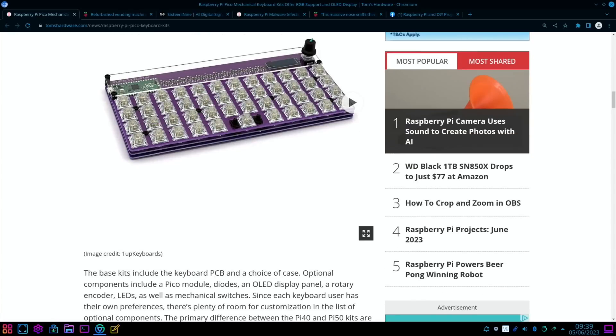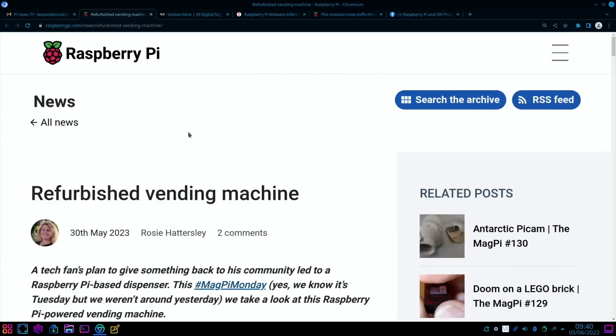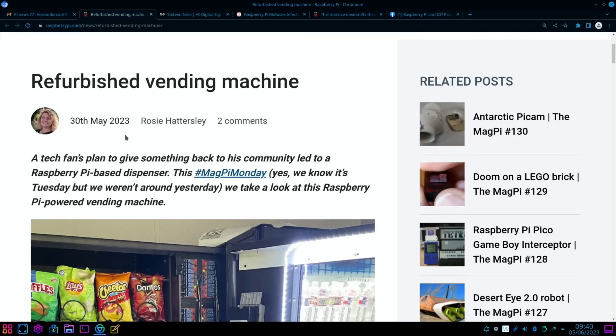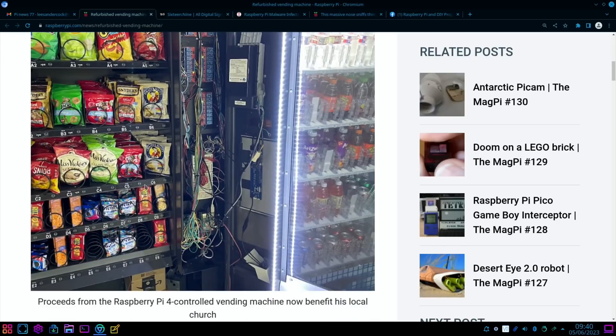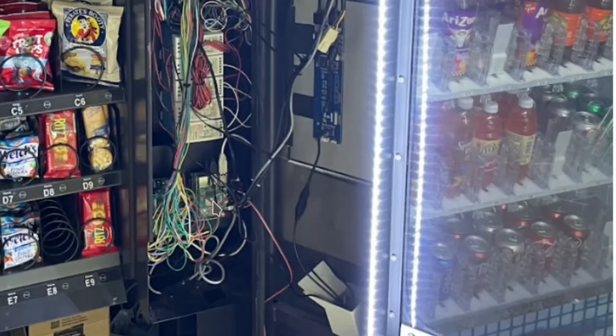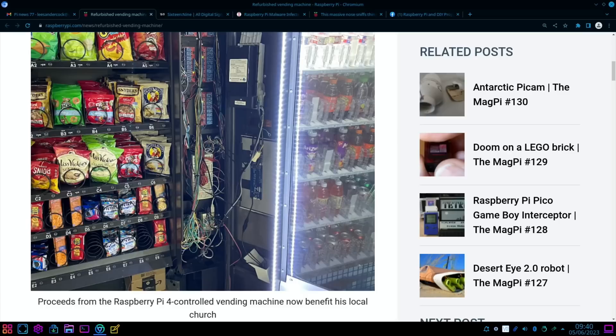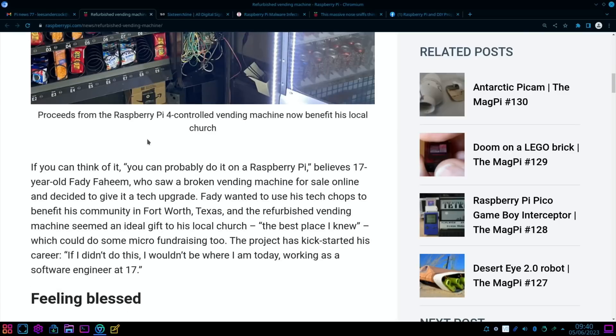Cool story from the Raspberry Pi Foundation: Refurbished vending machine. A tech fan's plan to give something back to his community led to a Raspberry Pi-based dispenser. If we scroll down, you can just about make out there is a Raspberry Pi 4 amongst all those cables—that's a lot of cabling. Proceeds from the Raspberry Pi 4 controlled vending machine now benefit his local church, and he's 17 years old. Yeah, very impressive.